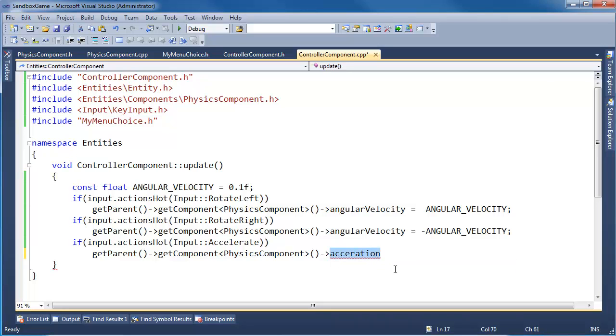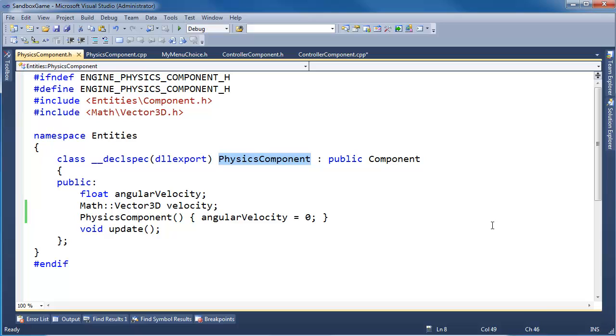We left off needing acceleration. Let's go to the physics component, F12, and add acceleration.